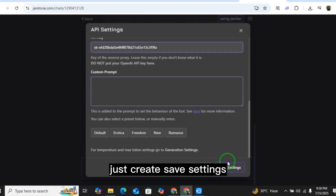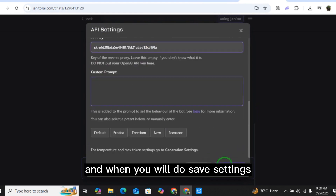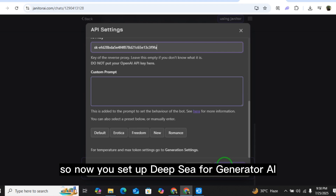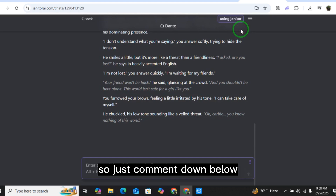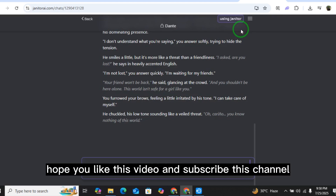After that, click save settings. Once you save settings, you have successfully set up DeepSeek for Janitor AI. If you're having any problems, comment down below and I'll help you. Hope you liked this video — please subscribe to the channel.